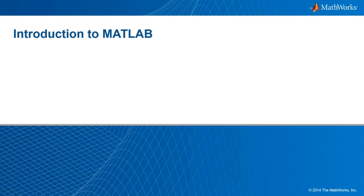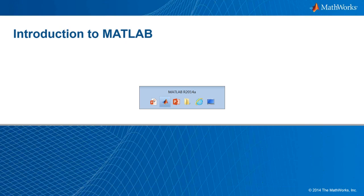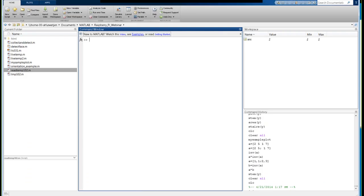For this introduction, we will jump right into the MATLAB environment. This is the MATLAB desktop. You will notice that there is a tool strip where you have three tabs: a home tab, a plots tab, and an apps tab. As we go through this brief introduction, we will talk about each of those tabs.